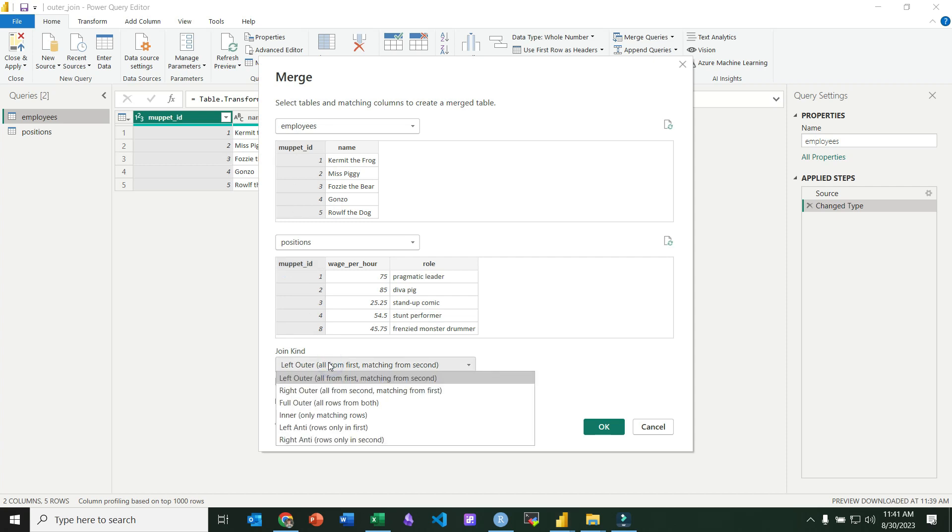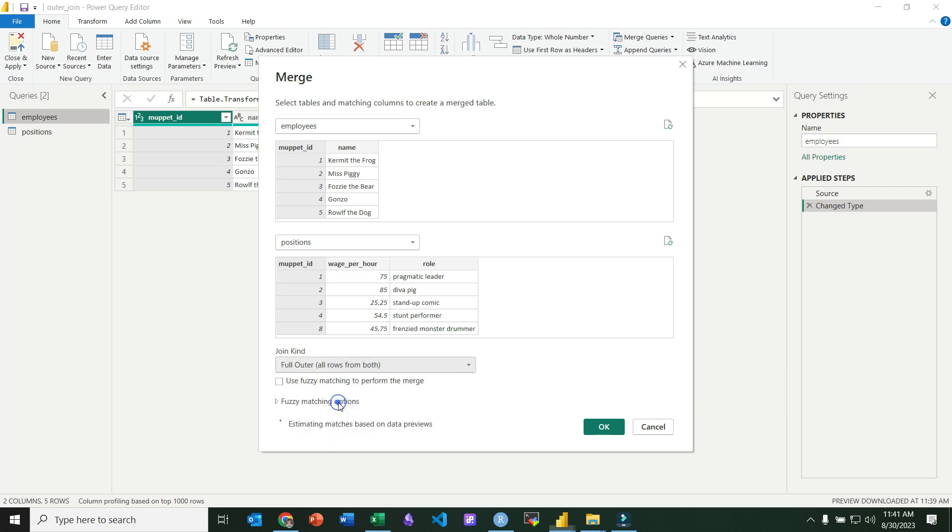And then for the join kind, I'm going to choose full outer. So full outer and full outer join are all synonymous. You'll hear them used interchangeably.